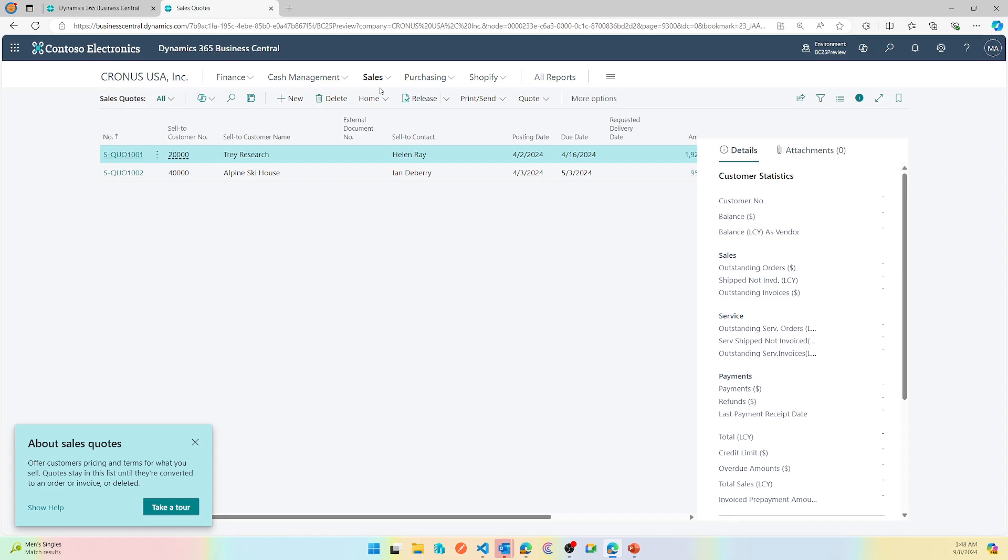Now this helps our users to do transactions faster. So this was released in BC 2022, BC 22 to be very correct.